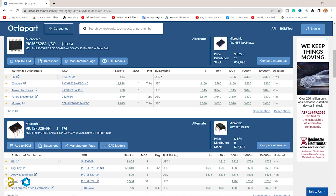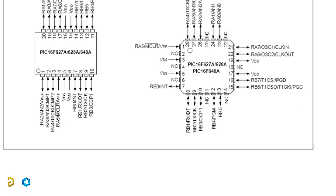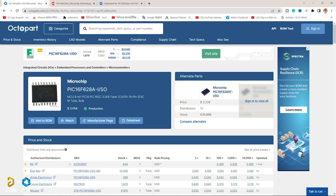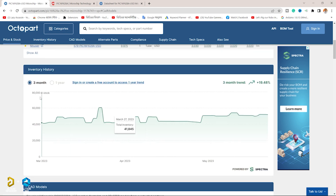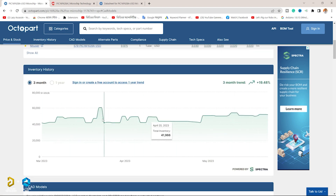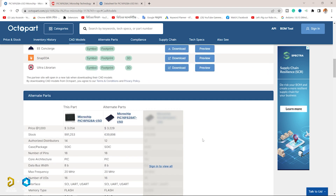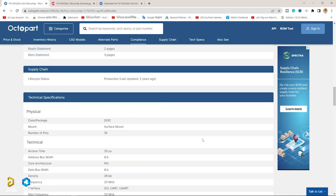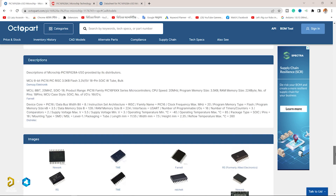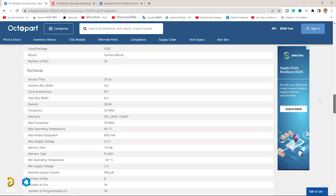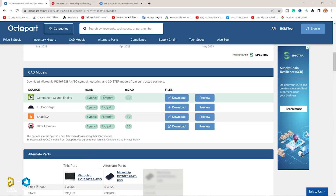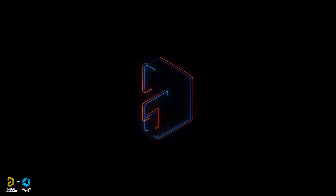Octopart provides stock information across distributors. Octopart provides historical inventory data for the last 3 months, shown in a graph over time. Octopart provides users with the ability to compare lead times. Octopart provides part documentation including data sheets and CAD models. Octopart users can examine life cycle information by parts and compliance data.